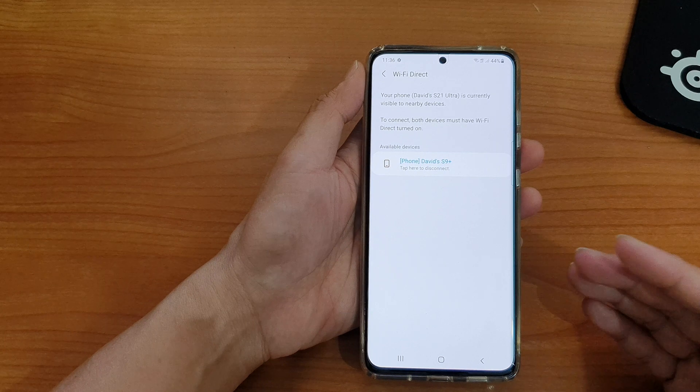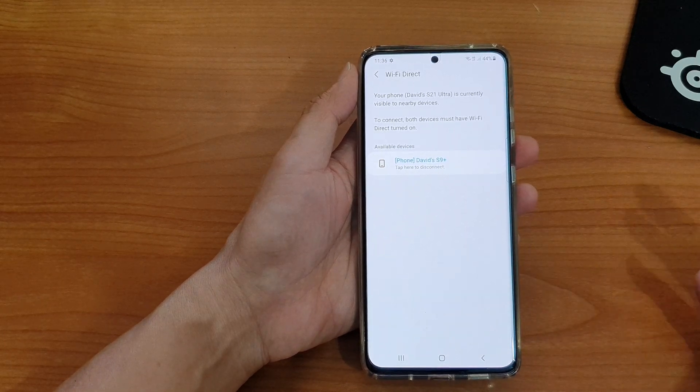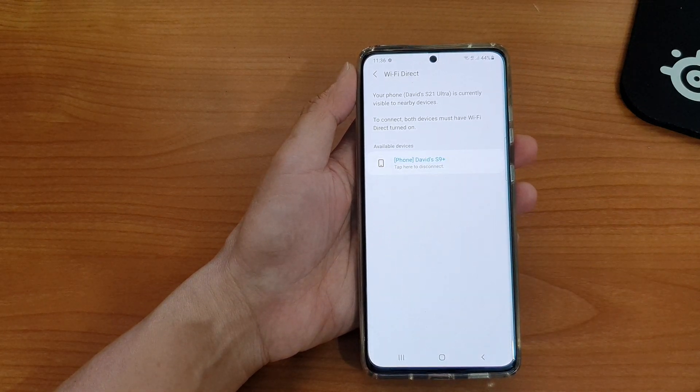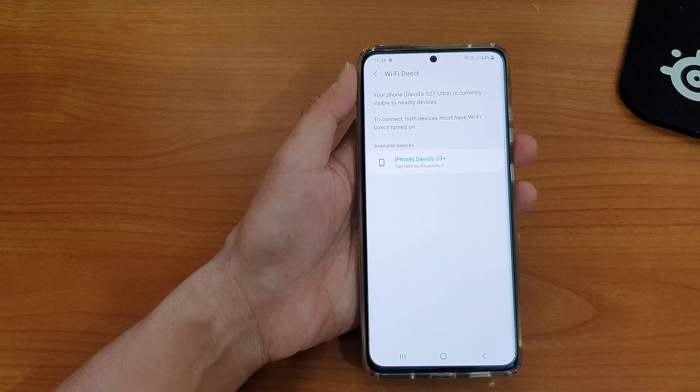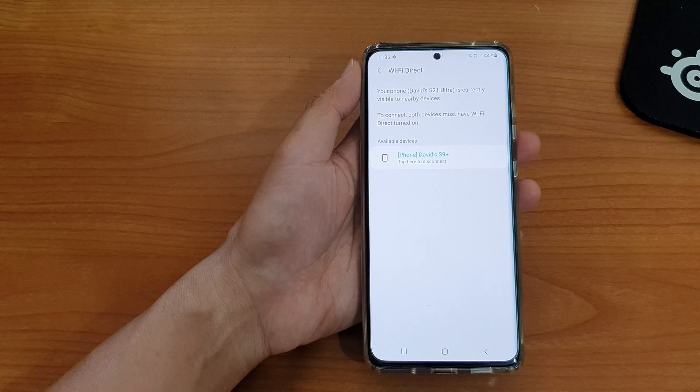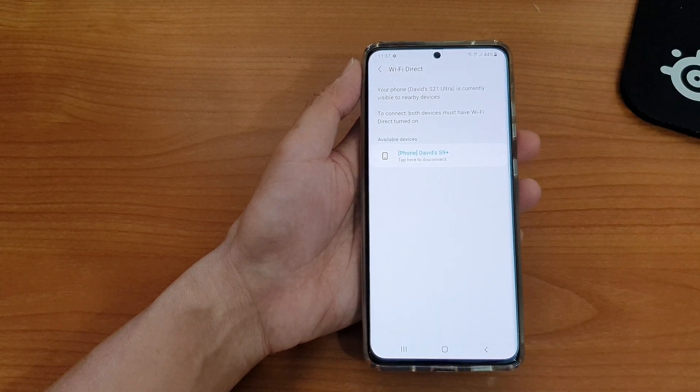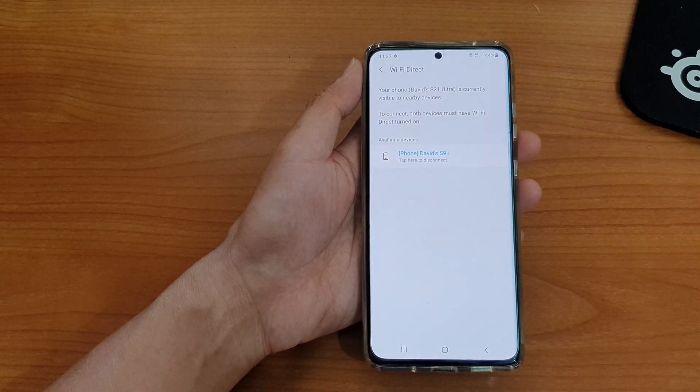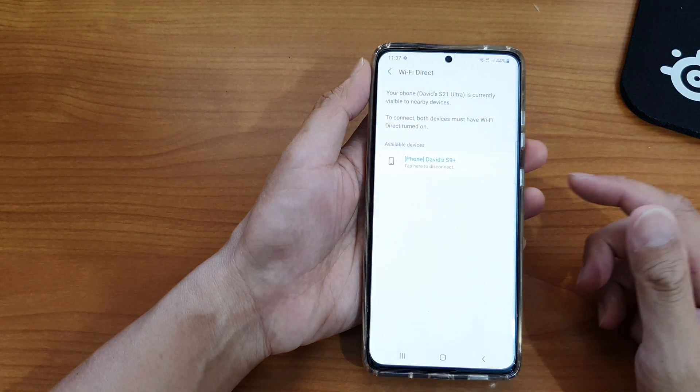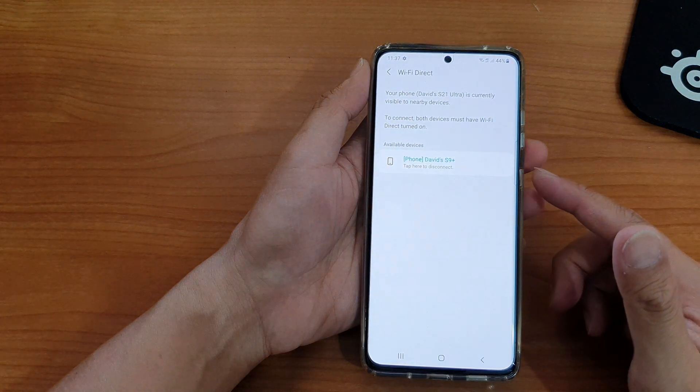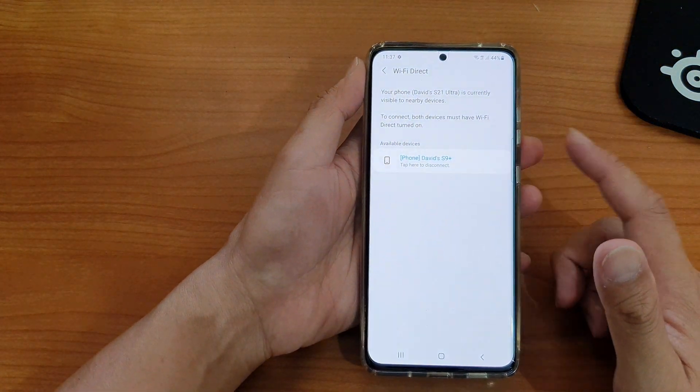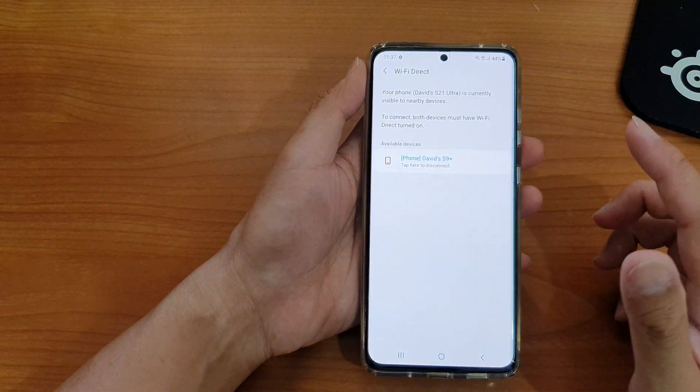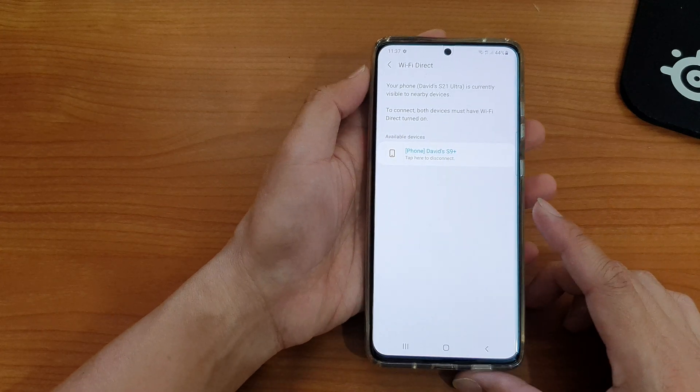You can receive files from devices that are quite old such as the Samsung Galaxy S9, S9 Plus, or other models. So you still can receive files via Wi-Fi Direct, just that you cannot send files anymore.